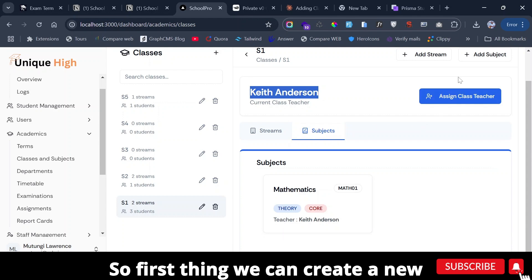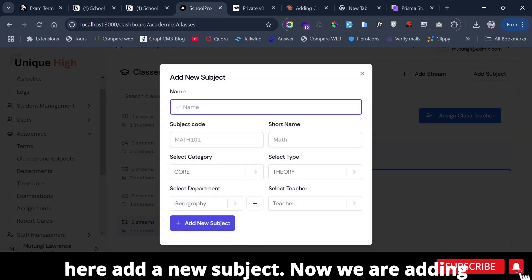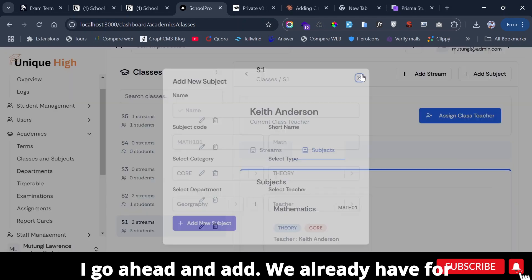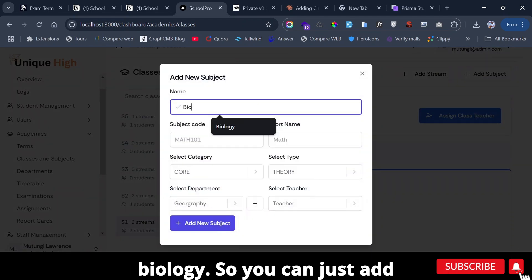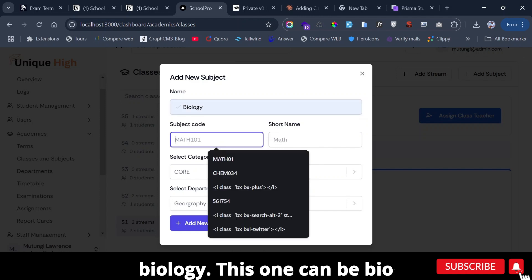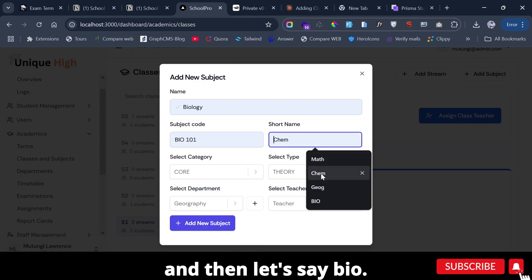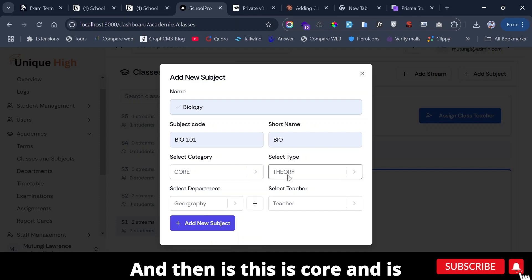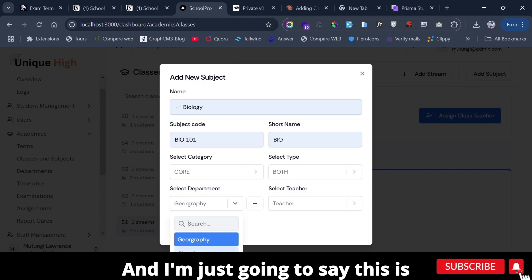First, we can create a new subject. For instance, we already have Mathematics. I'll add a new subject — adding Biology to Senior One. The subject code can be something like Bio 101, and it is a core subject that is both practical and theory.